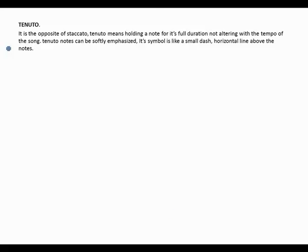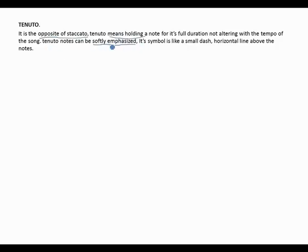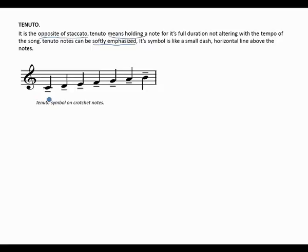Tenuto is the opposite of staccato, meaning holding a note for its full duration without altering the tempo of the song. Notes can be softly emphasized as well. The tenuto symbol is a small horizontal line placed above or below the note, depending on which side the note stem is facing.